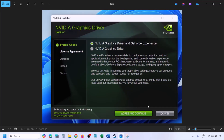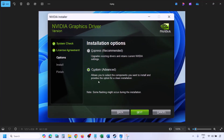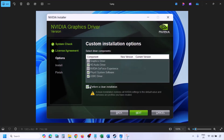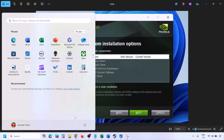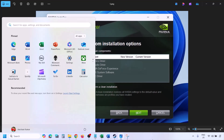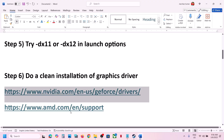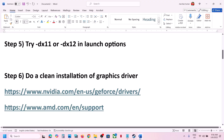Click Agree and Continue, then select the Custom option — by default Express is selected, so choose Custom and click Next. Put a check on Perform a Clean Installation and click Next. Let the installation complete, restart your computer, and then launch the game.